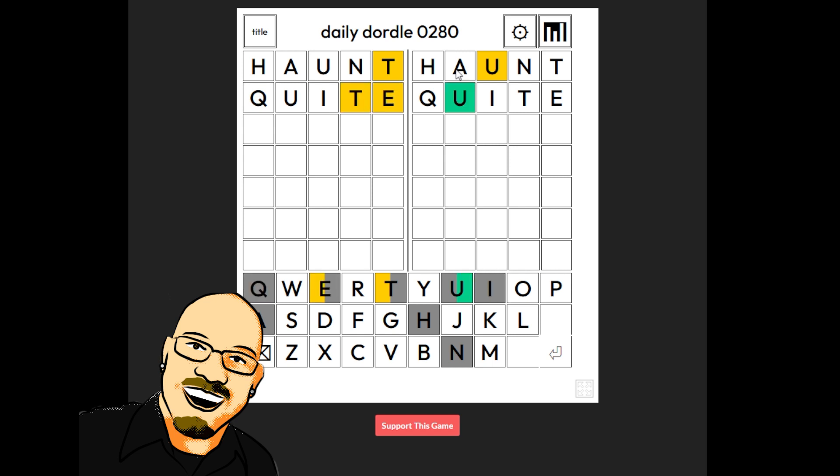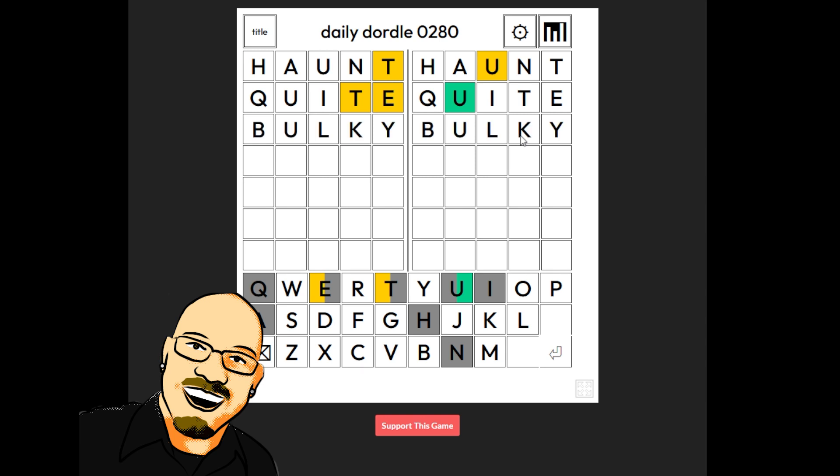Move that T over. Okay. No. We did find the U. We didn't find where the T goes, but there is an E. So, I wanna try and fill in a little more on this second puzzle here. I'm thinking something like the word bulky.